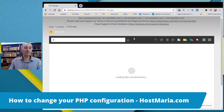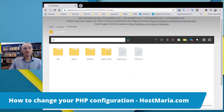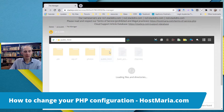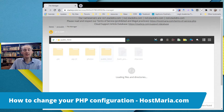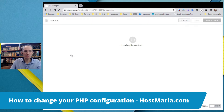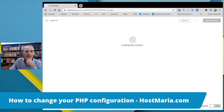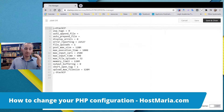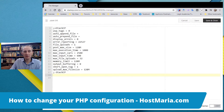We can go to File Manager. Our primary domain name has all the files in public_html, so we will go in here. Then we'll see a new file that the system has created. Here we can see a new file called 'user.ini' and we can check it — here it loads.